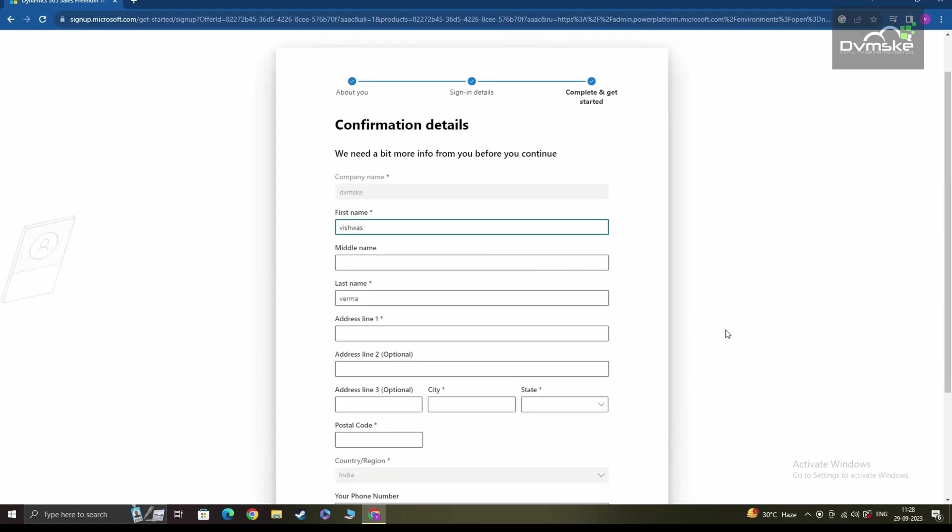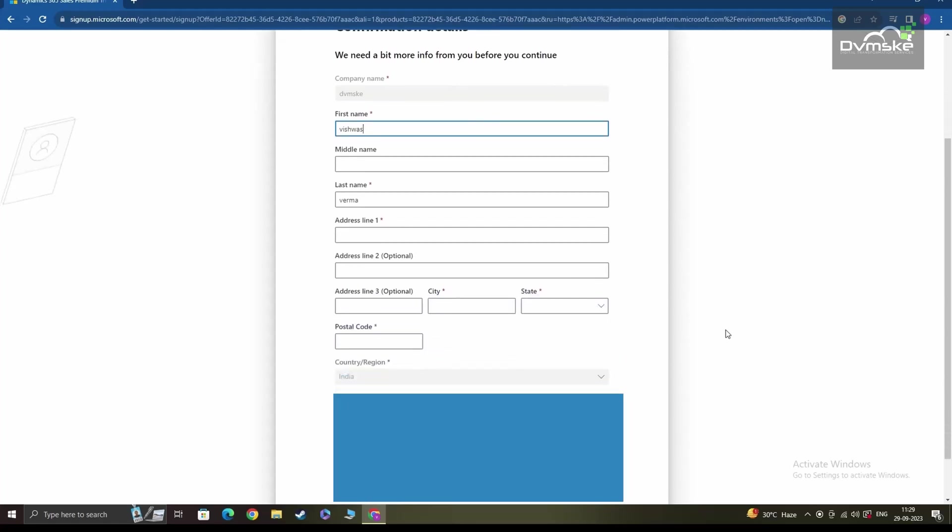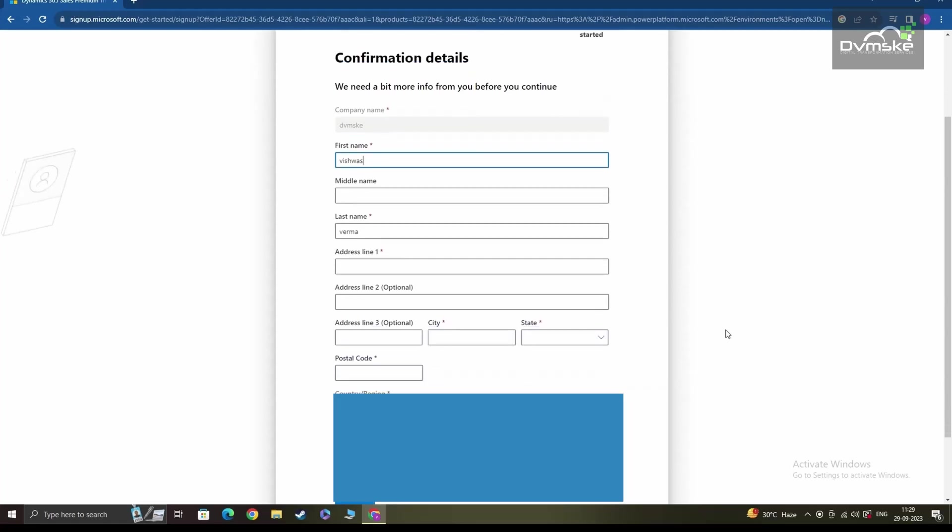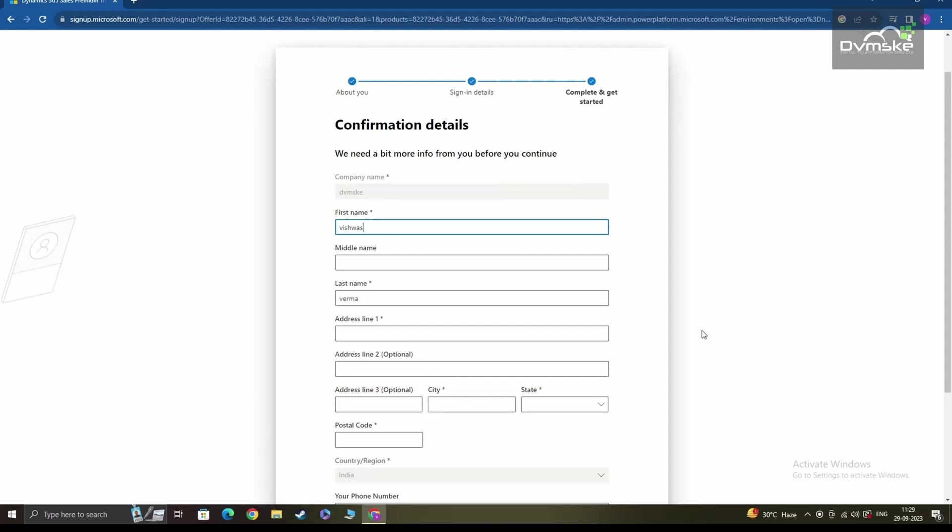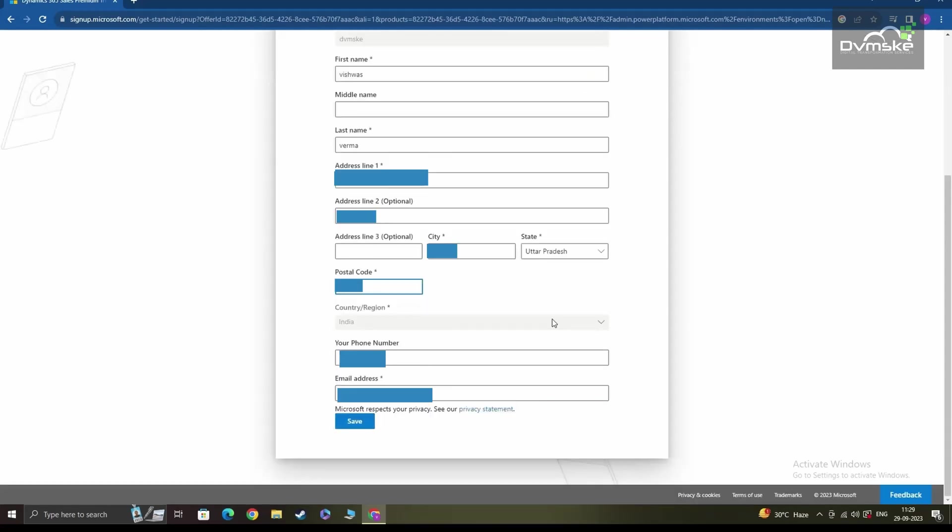Post clicking next, you'll be required to give some more basic information that will include verifying your name, your contact, and your address. Once you are done entering the values for your address and other required fields here, you can click on save and proceed.